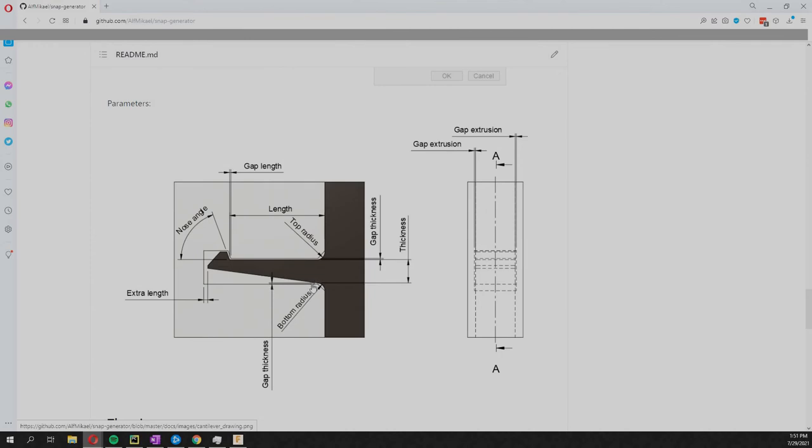First of all, it's the parameters that are determining the geometry of the cantilever itself, like the radiuses and that sort of thing. Then you have the gap thickness. That's the distance between the closest point of this to the closest point here. You can determine that, and that's also the same distance as up here.